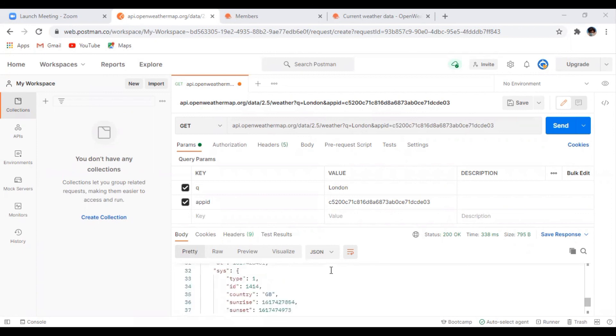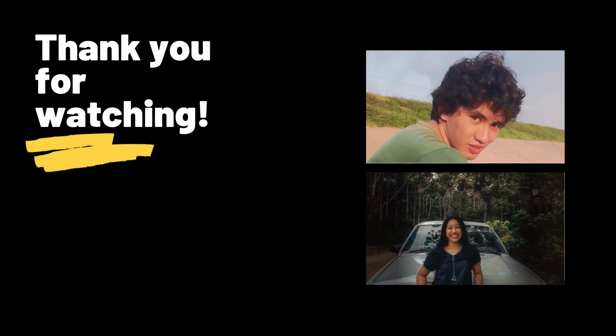So these are the things that we should do if you want to use API data from OpenWeather website with the use of Postman app. Thank you.